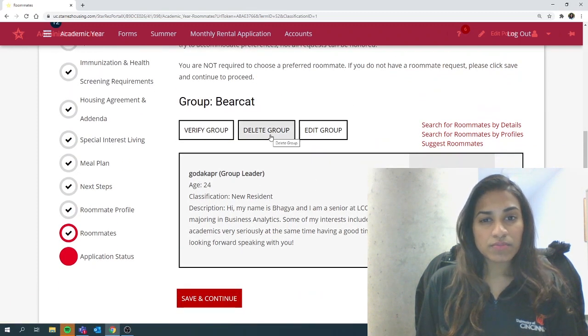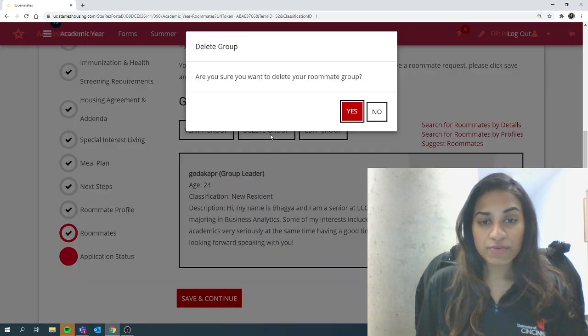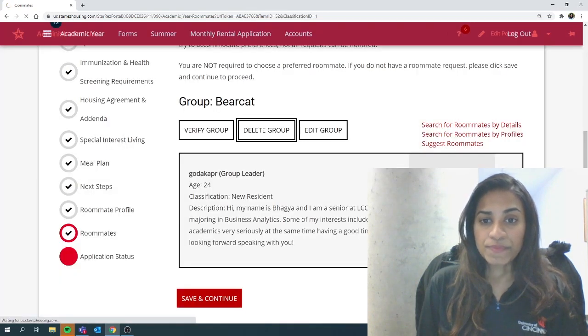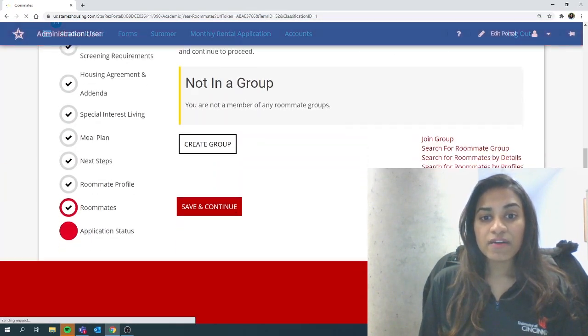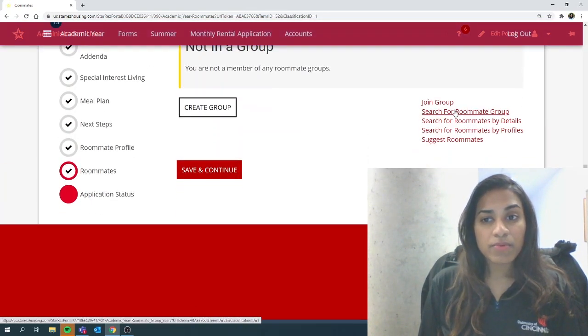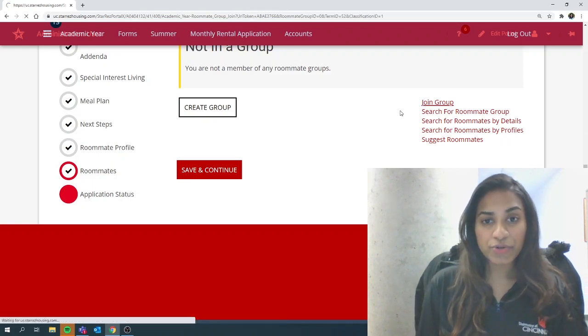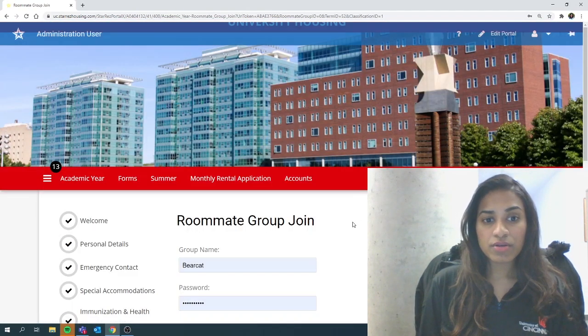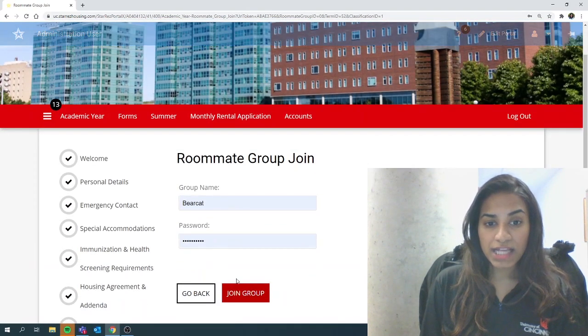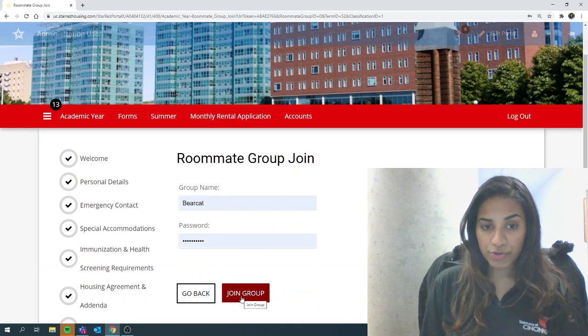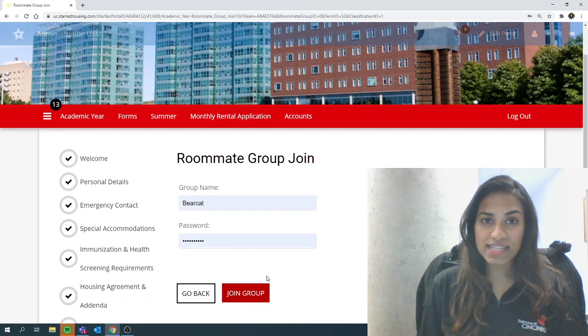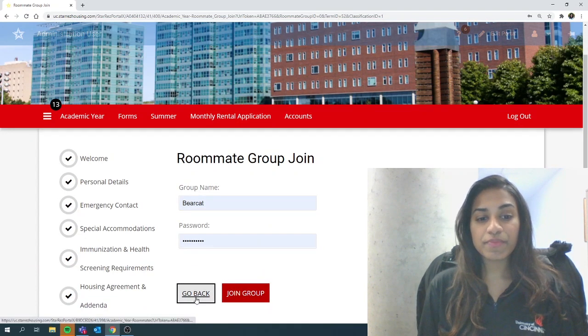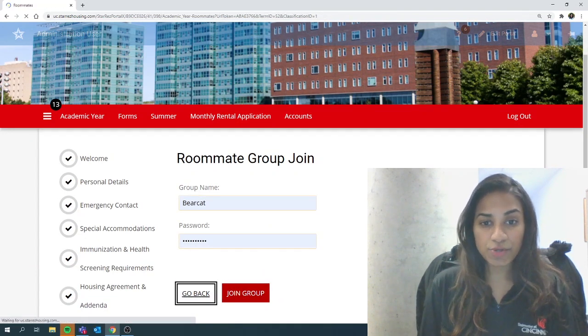So for this video purpose, I'm going to delete the group for now. And if I was another member of the team, I would click on join group, type the group name and the password and hit join group. In this case, it's not going to work because I just deleted the group. Let's go back.